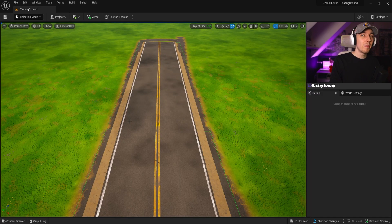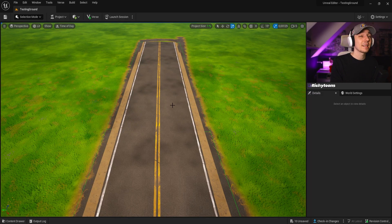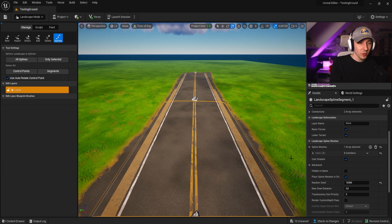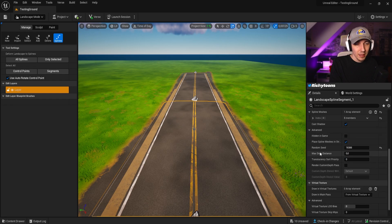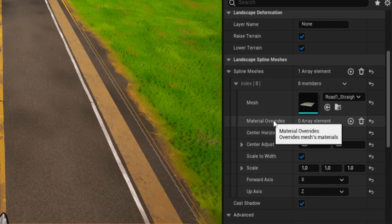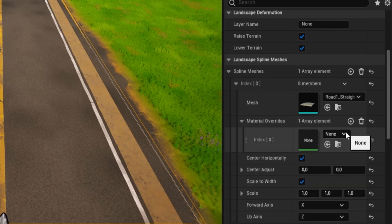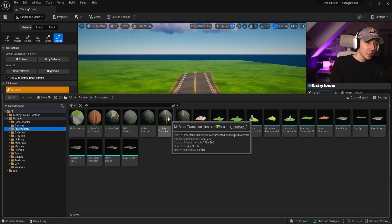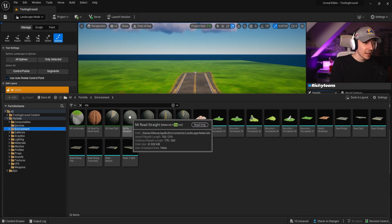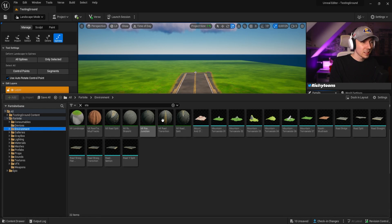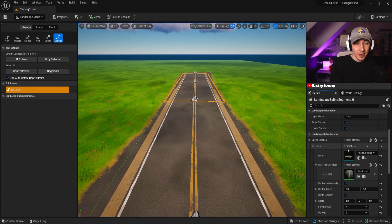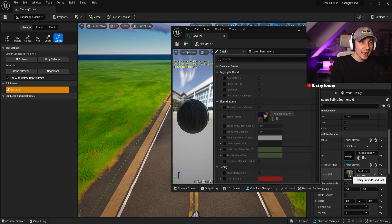There's actually one material I highly recommend turning into an instance, and that is the material for the roads. If we go into landscape mode and click on the road, we can see the spline meshes and their textures. You can overwrite the material there, but road materials are read-only, so you have to create an instance first. I recommend clicking one — whichever fits your needs, the straight or the transition — and create an instance, then put it in and click into it.